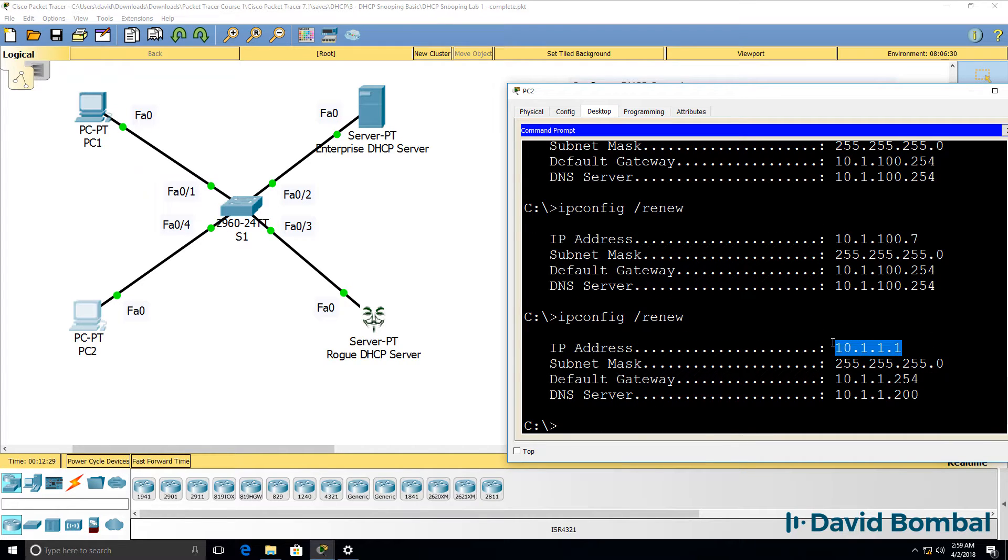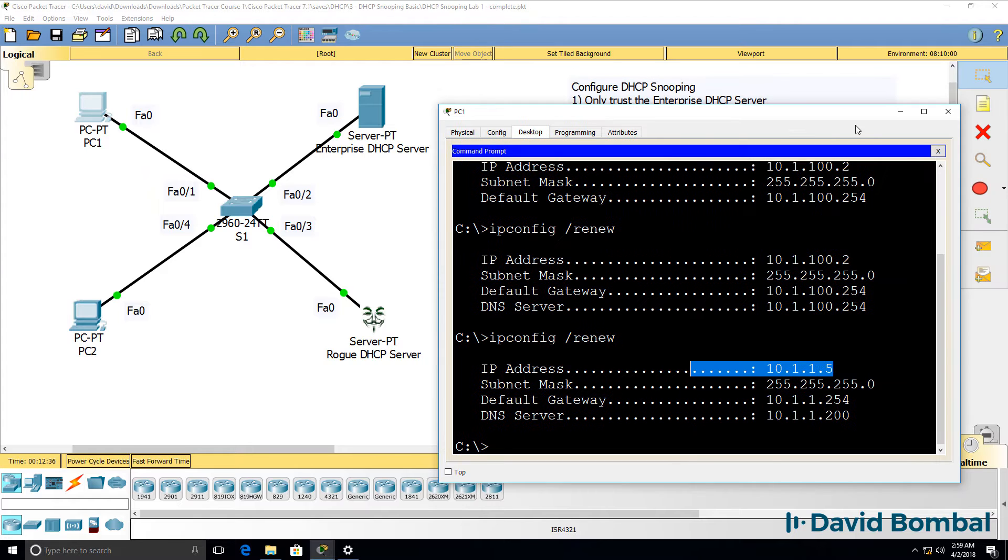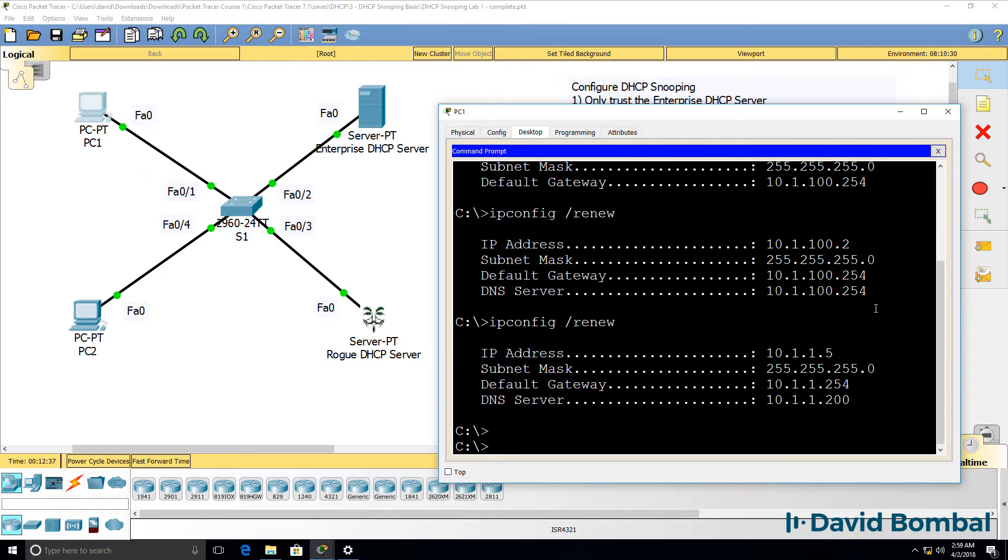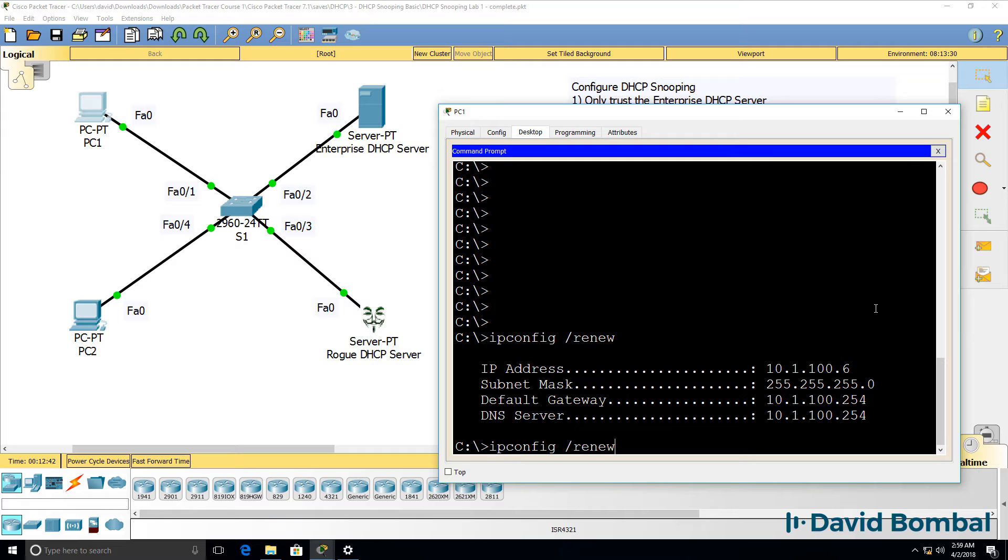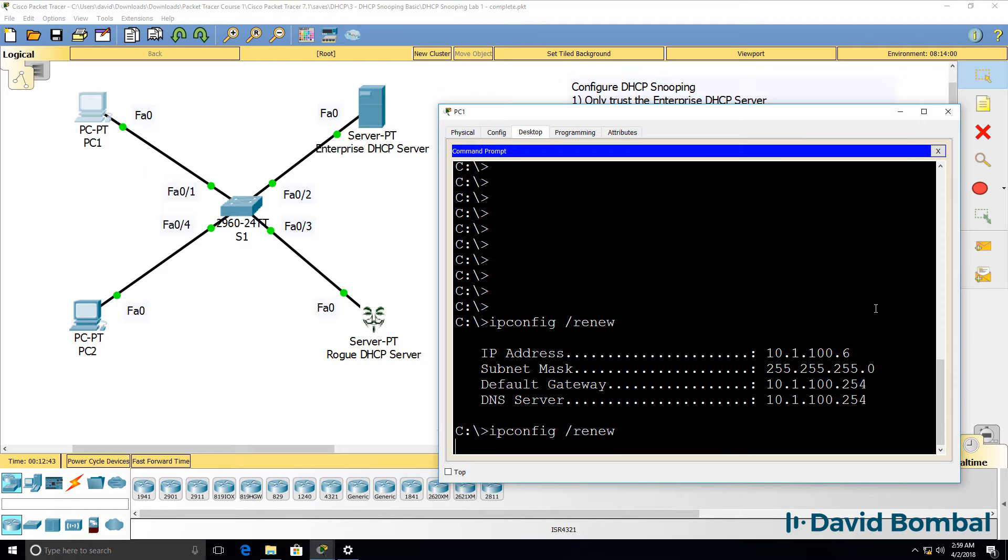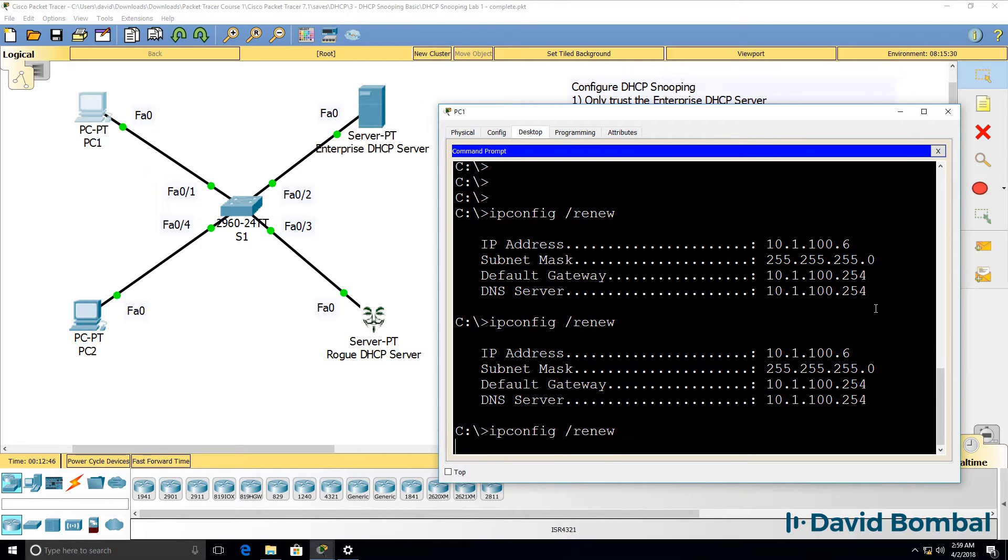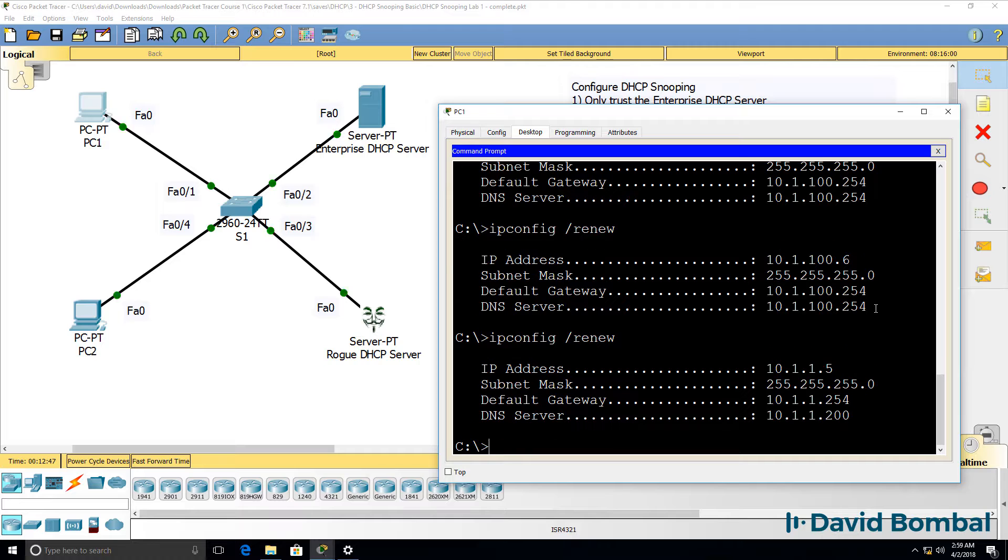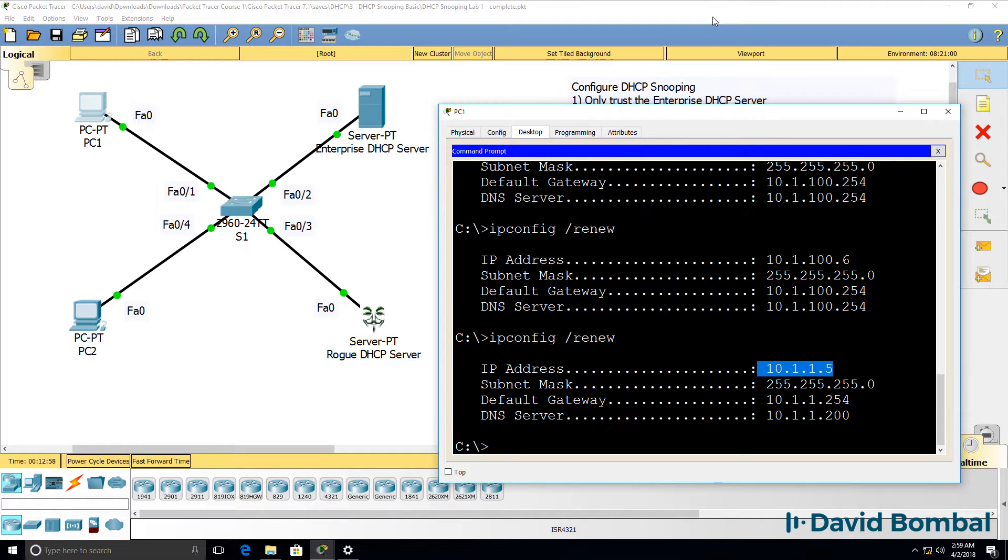In some cases they get an IP address from the enterprise server, but in other cases they get an IP address from the rogue DHCP server. Here's PC1, rogue DHCP server, IP address has been allocated. Typically it's the server that replies first, and here you can see the PC got an IP address from the enterprise DHCP server.